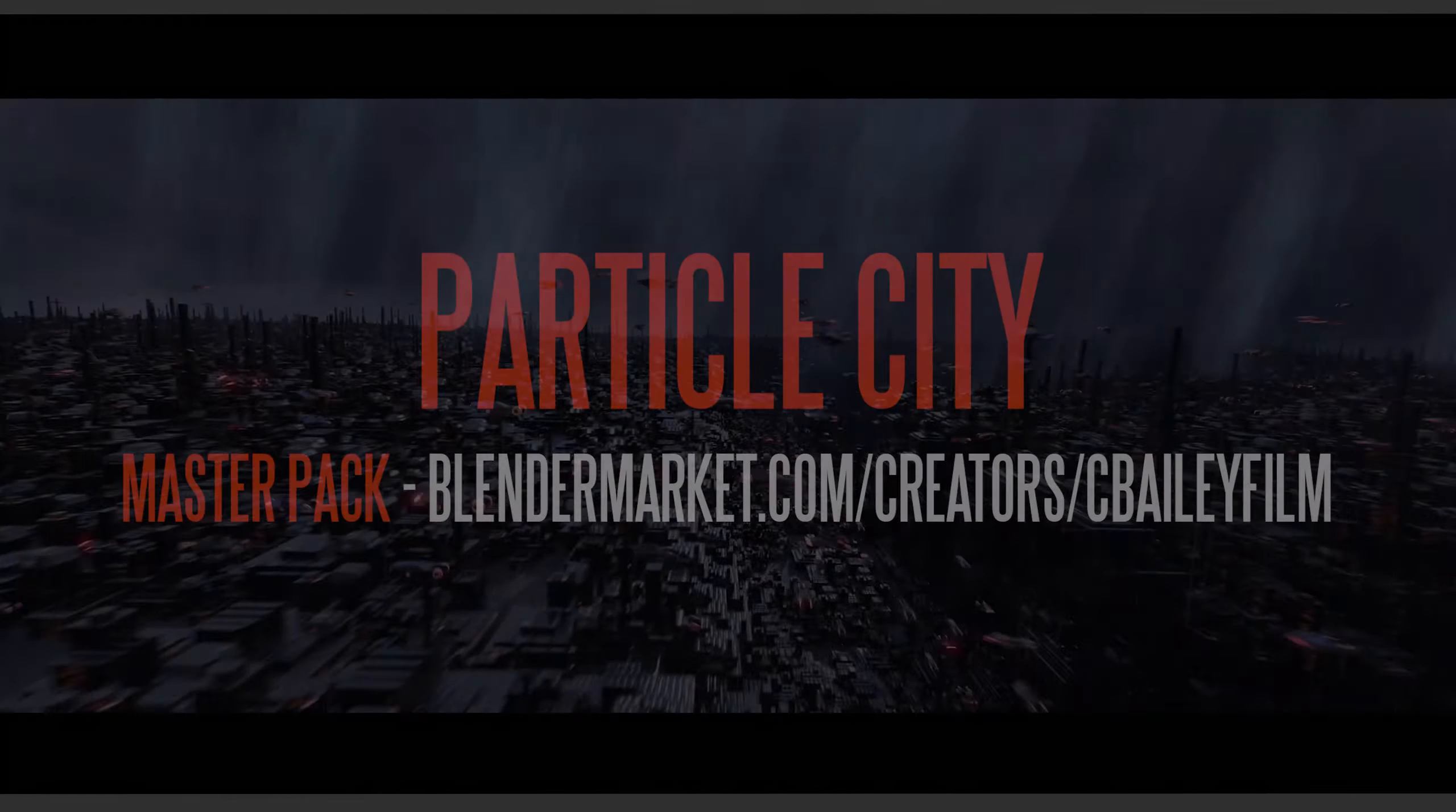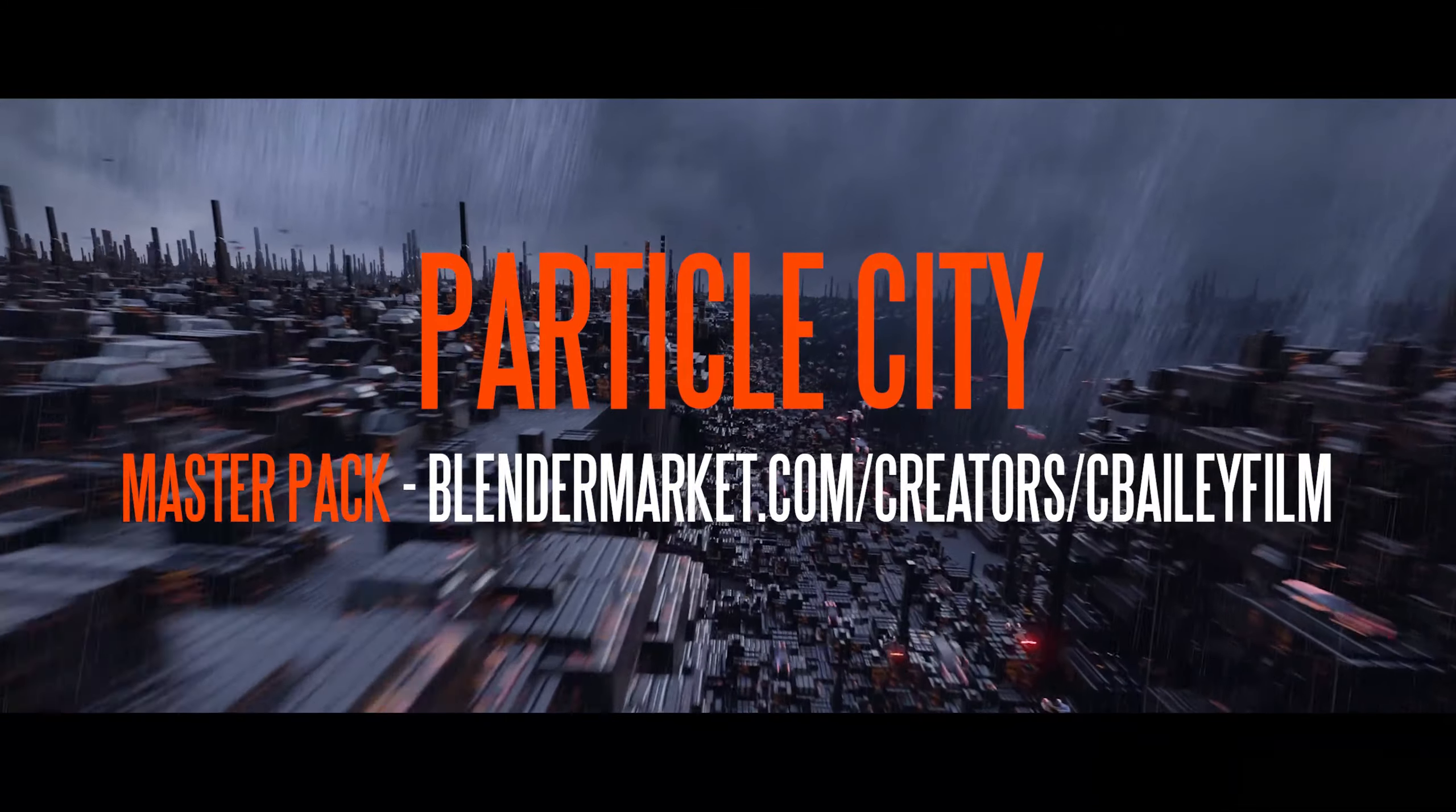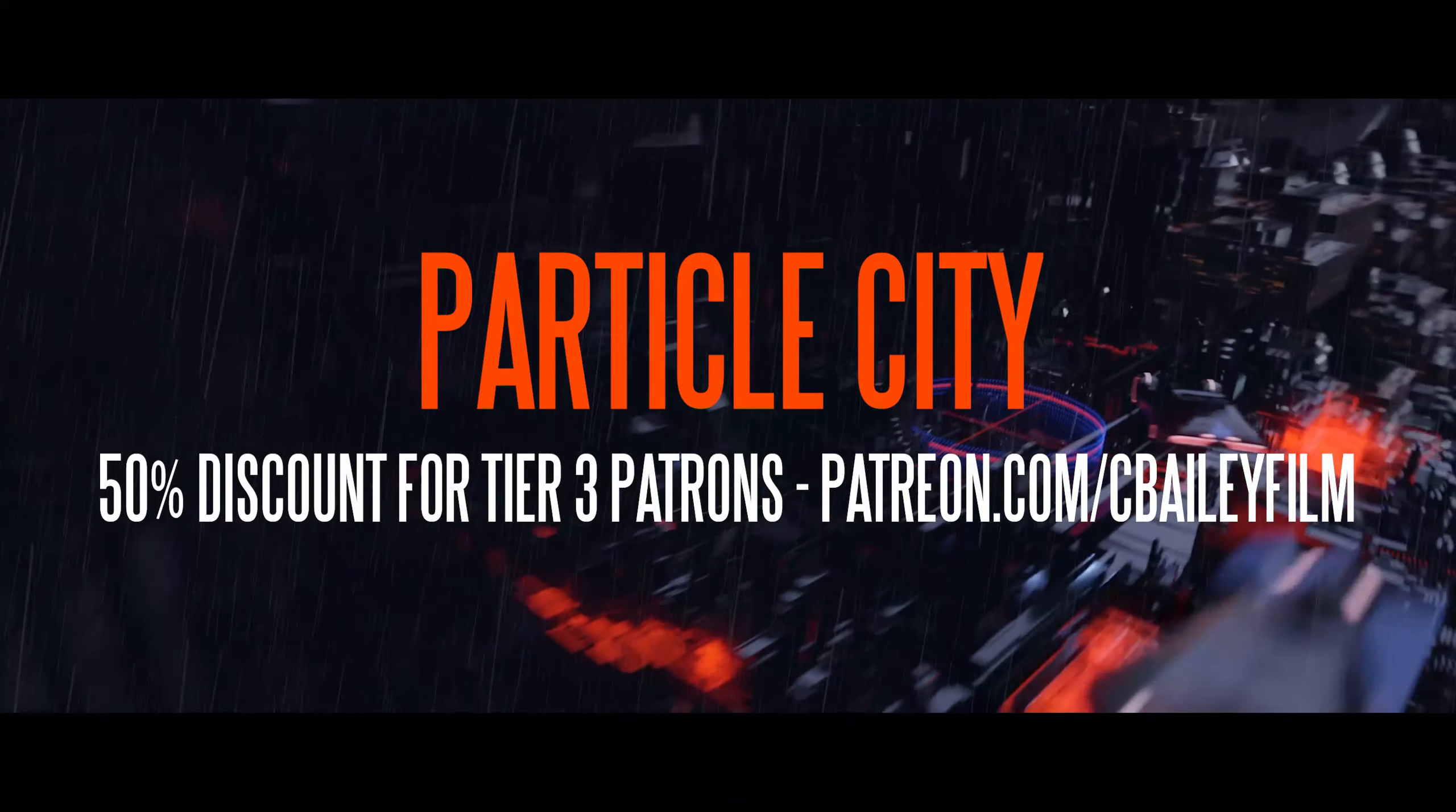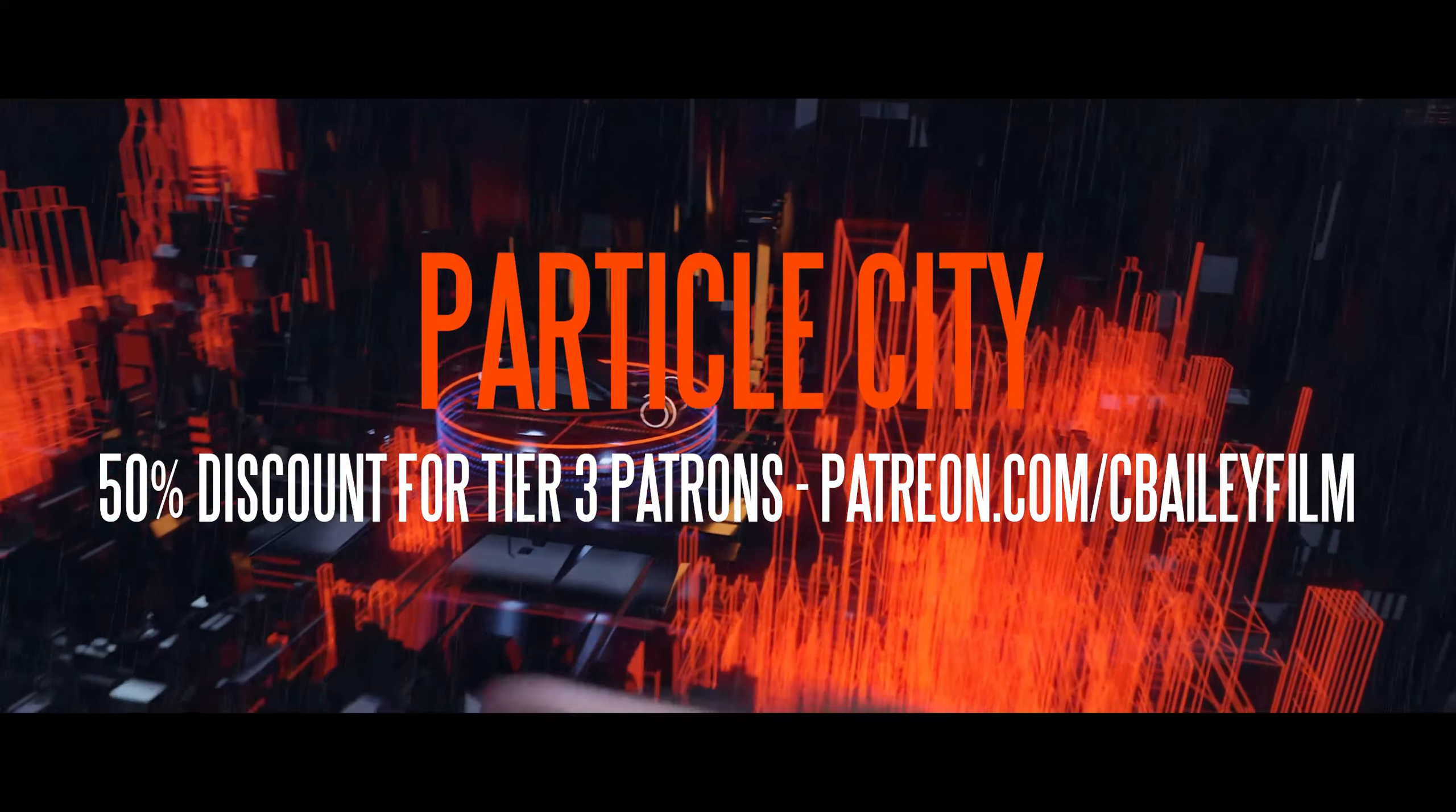Thanks again for checking out the Master Pack. Get the Particle City Master Pack of assets at blendermarket.com. Don't forget to check out Patreon where certain tiers will also get you a 50% discount on everything in the store.